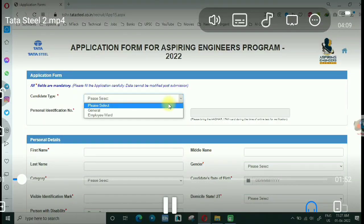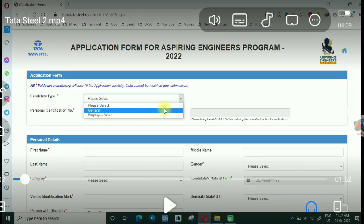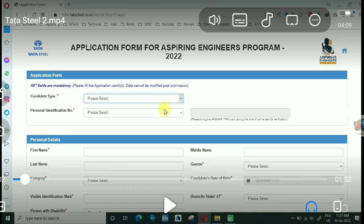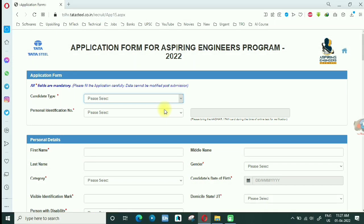Hello everyone and welcome to online video tutorial. In this video we will see how you can apply in Tata Steel for the post of Aspiring Engineers Program, which is AEP.